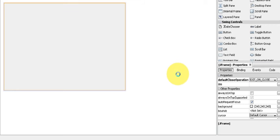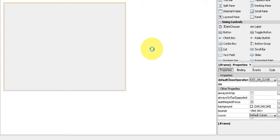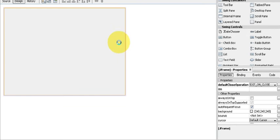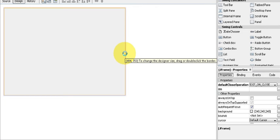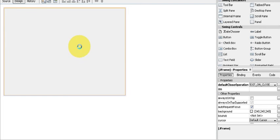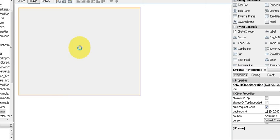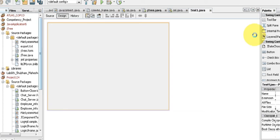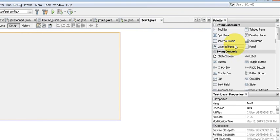Hello guys, welcome once again. In this video I will show you how to take a screenshot of your desktop or your screen of your computer and save it into different formats. I will also show you how to display your screenshot in a JFrame.